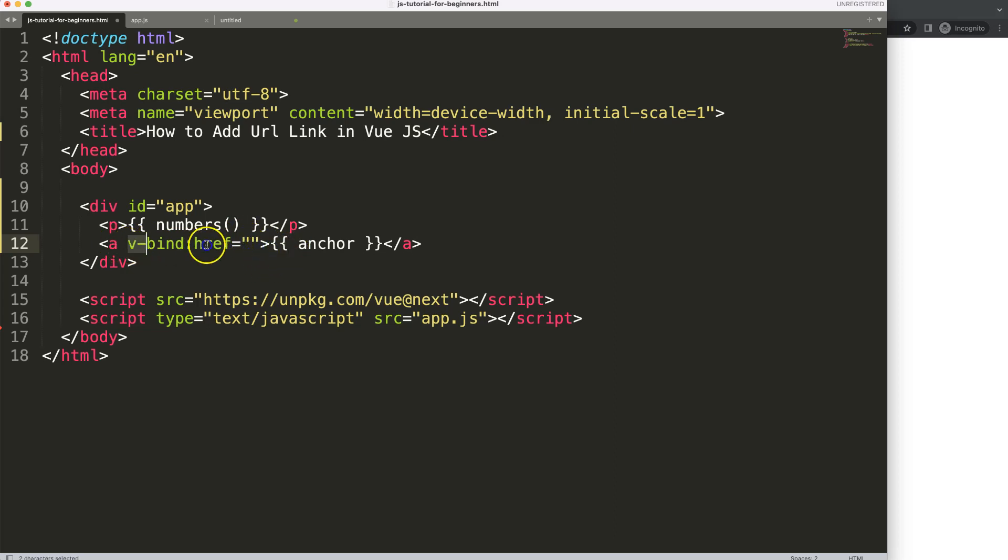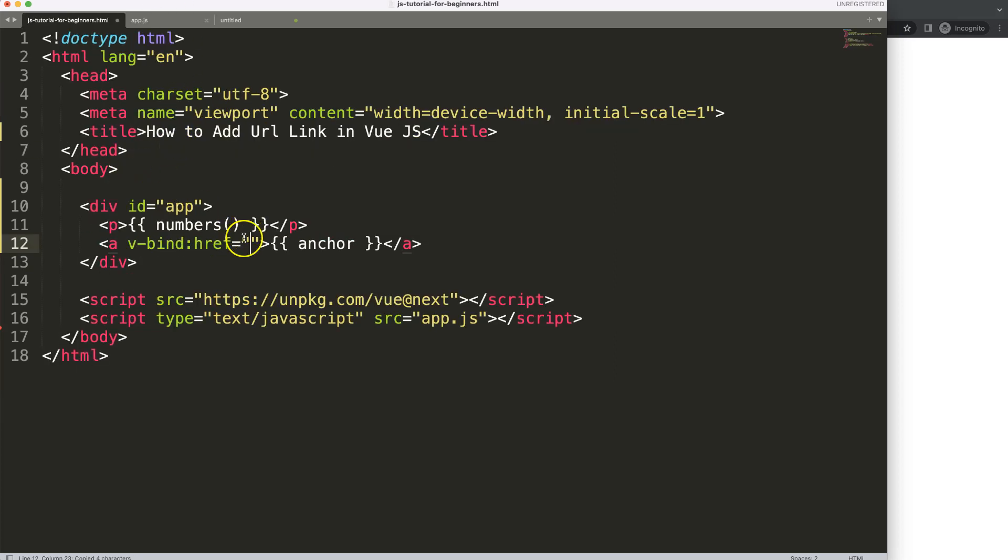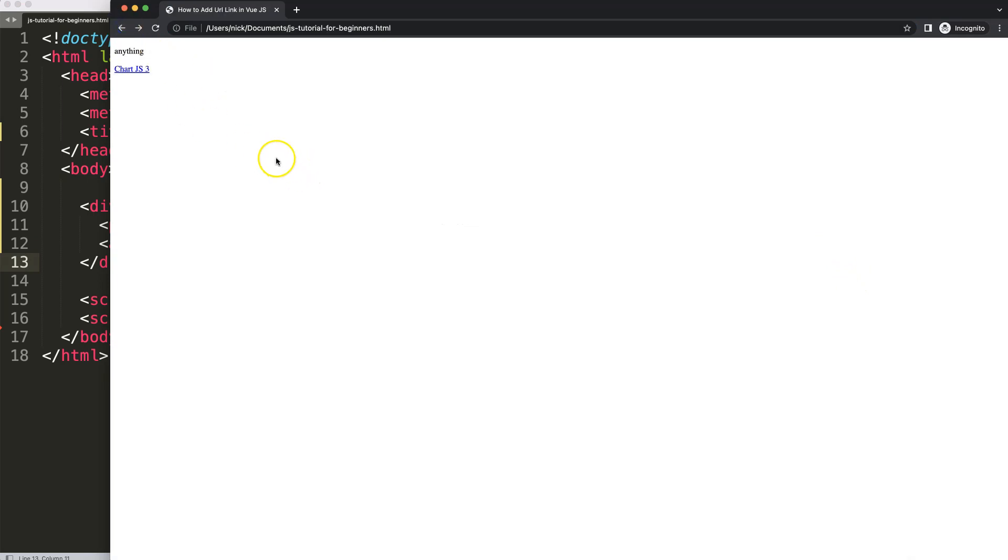And here now it will understand that this is a Vue.js command meaning we don't have to put in these curly braces. All we need to do here is just to grab the namespace itself which is the link and Vue.js will automatically convert this. If I save this now refresh.